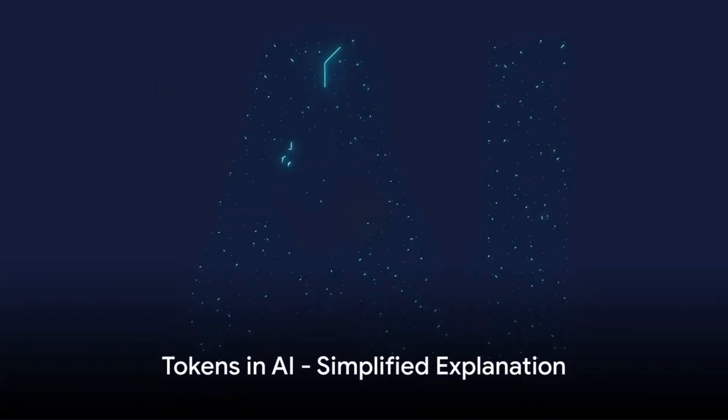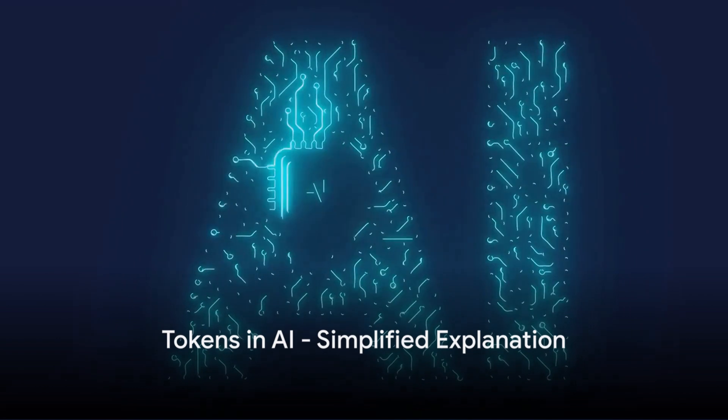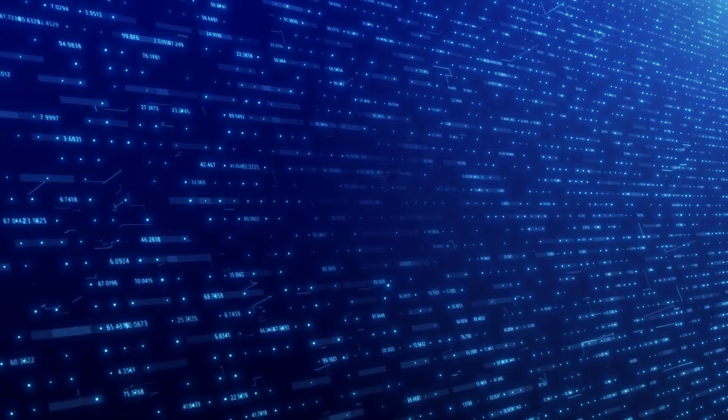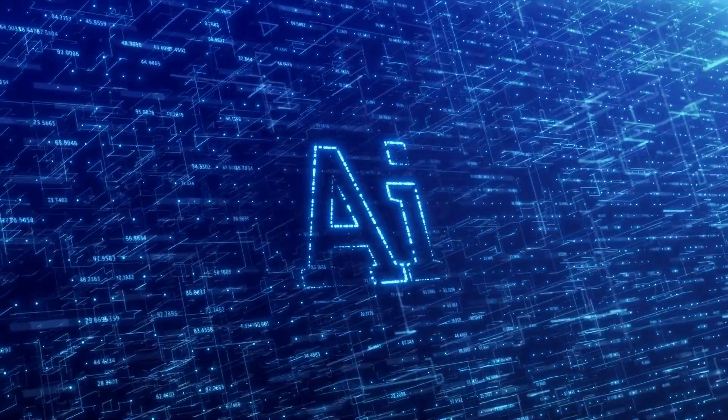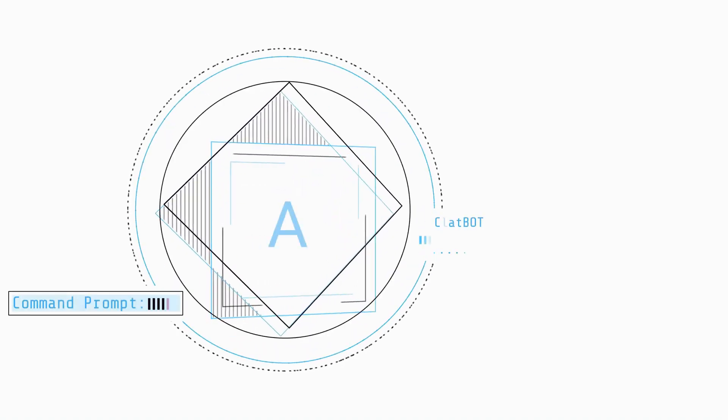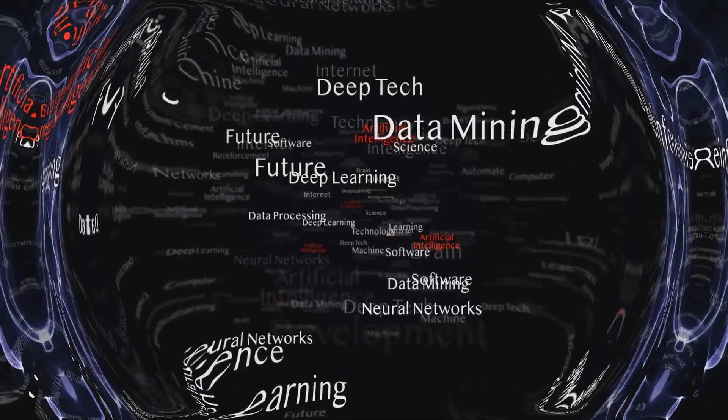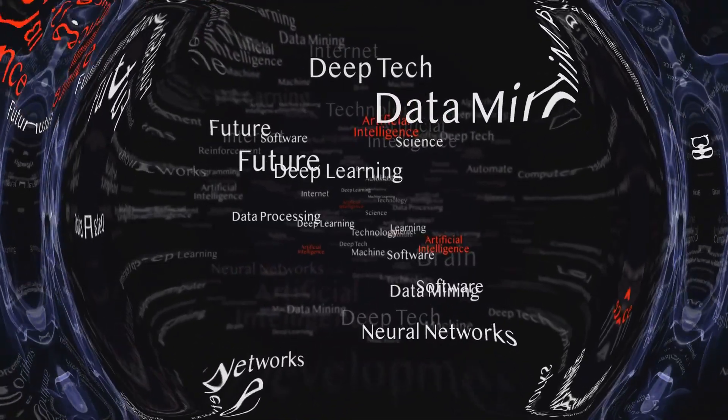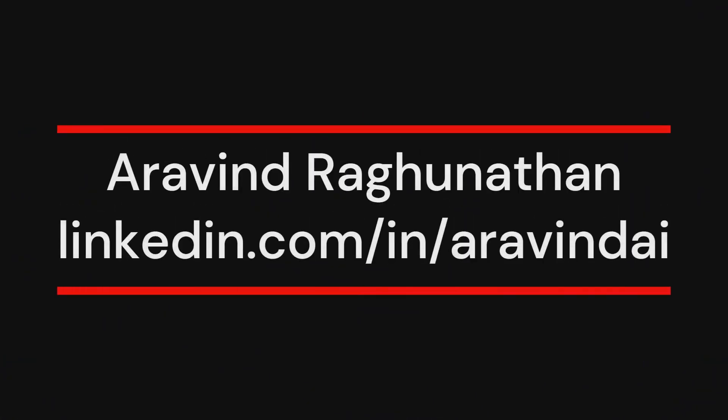Tokens in AI, not as complex as it sounds, right? We've unraveled the mystery behind what tokens are and their significance in AI. Next time you hear the term tokens in AI, you'll know exactly what it means and the crucial role it plays. Until then, keep exploring the fascinating world of AI. Bye.